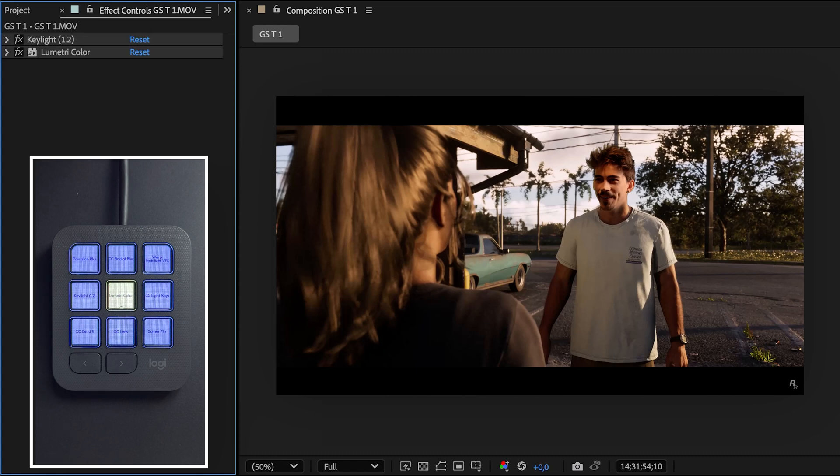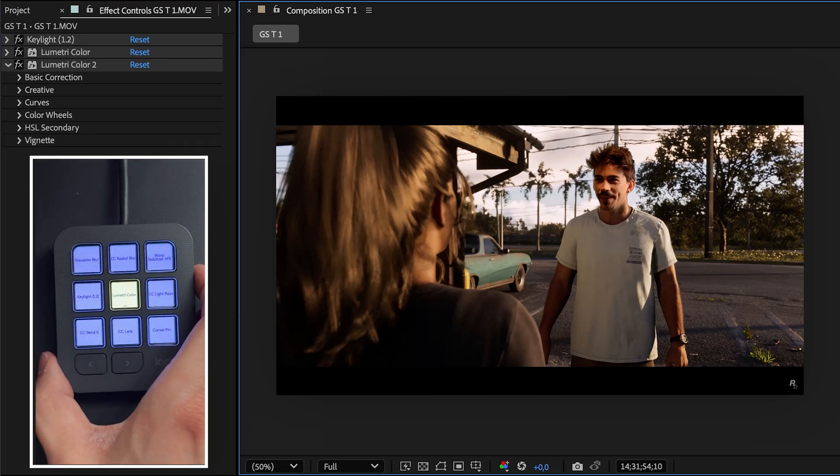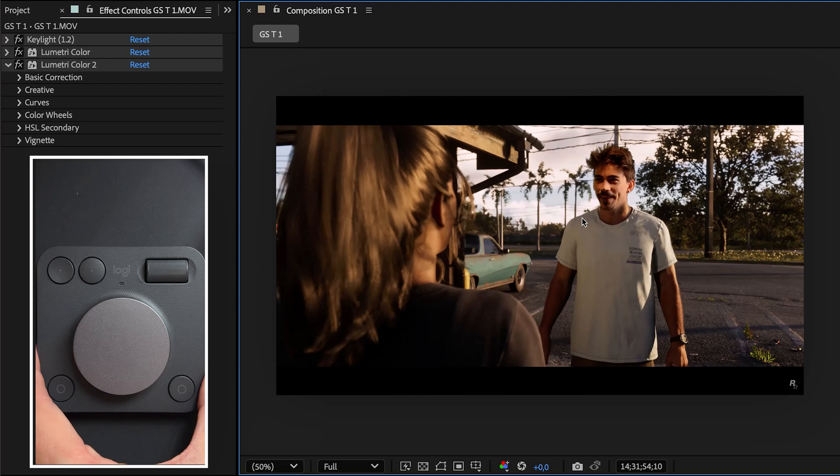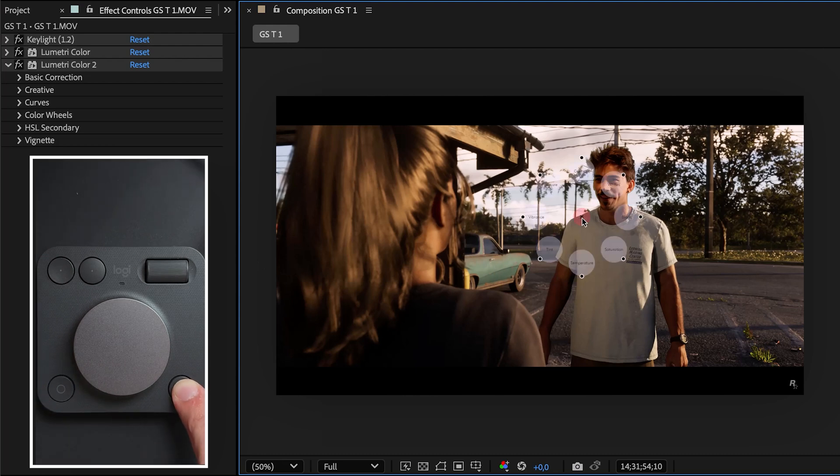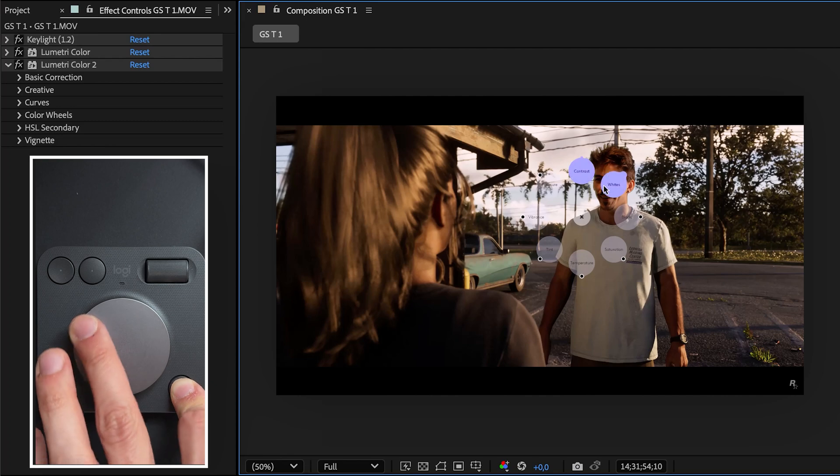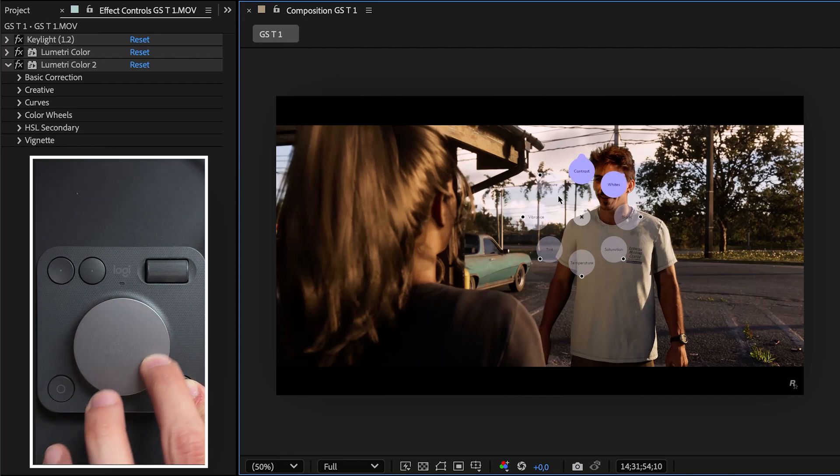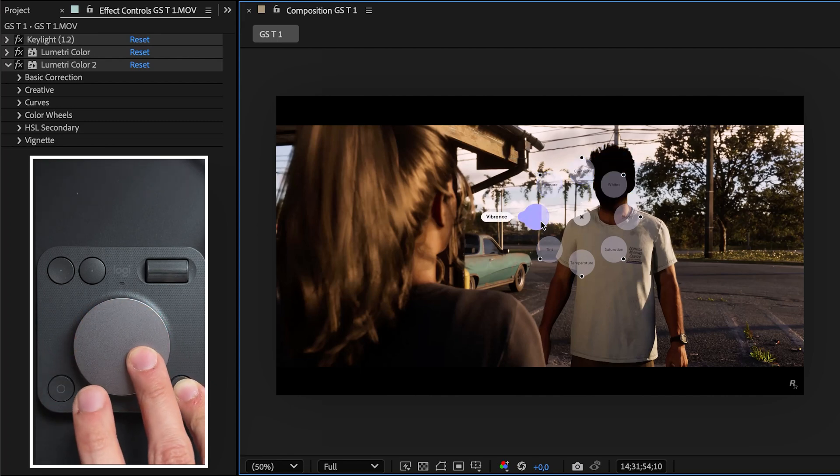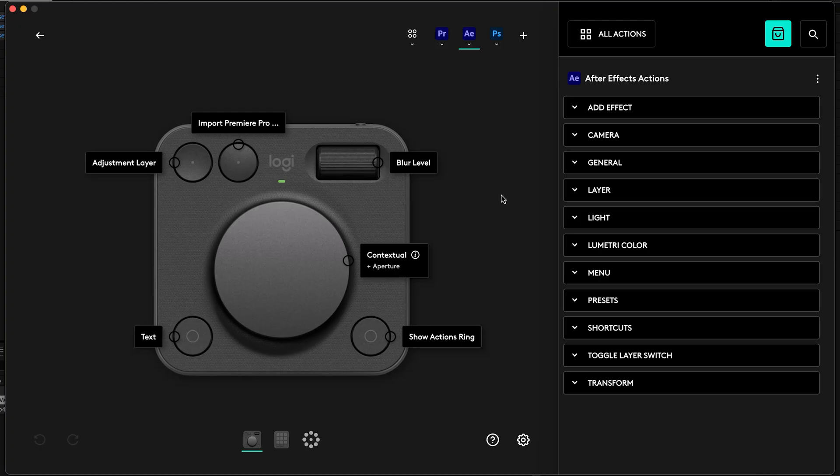Now this is where the Creative Dial Pad comes in. If you press the button on the right bottom corner, the action ring opens up. You'll see all these color grading properties from Lumetri here. Just drag your cursor over one of them and use the dial on your dial pad to tweak the property. This is a so much faster way of color grading your clips—it's insane. Of course, all the actions on your dial pad are customizable as well.